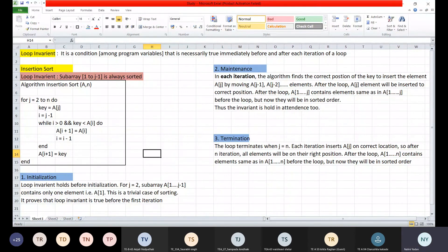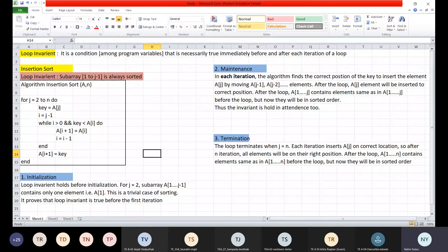Insertion sort inserts A[j] at the correct location, so after n iterations all elements will be in their right position. After the loop, A[1..n] contains the same elements as before but now in sorted order. This is how we have proved the correctness of the given algorithm using loop invariant property.